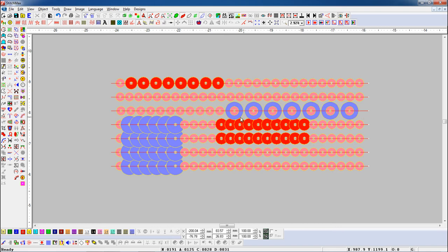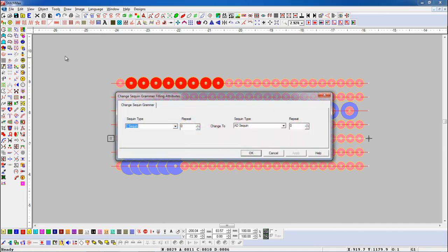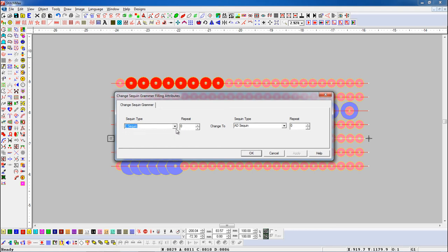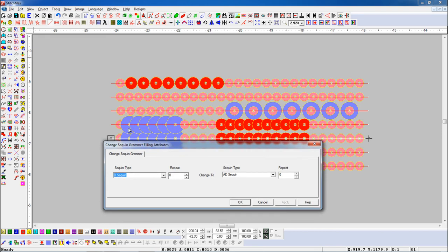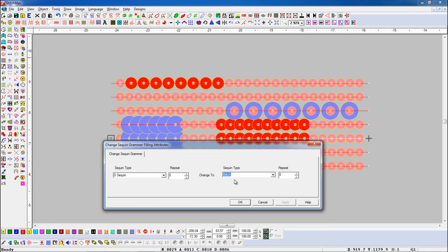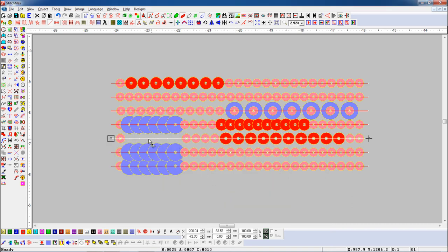Let's see again. Select the object and open Change Sequin Grammar parameter. Now if we want to change any Sequin into stitches — here we will select the Sequin that we want to change to Stitch. Here we will select Stitch. Here you can see that Sequin has changed into stitches.